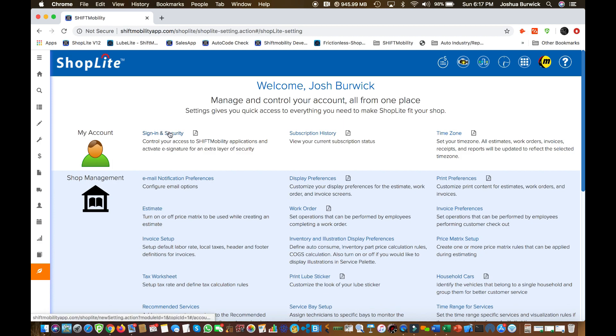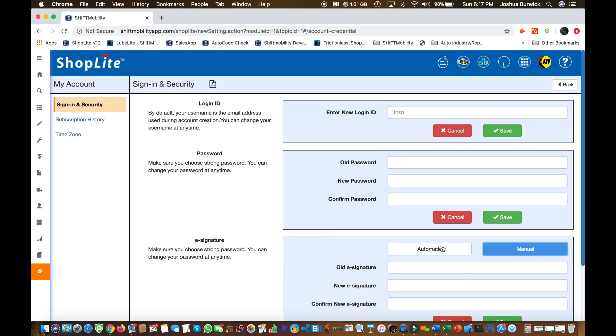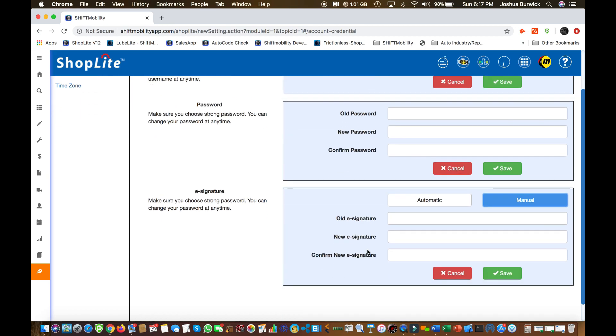One of the first things you're going to want to do is go to sign in and security. You're going to want to reset your password if you haven't already done so and set that new security signature. We call it an e-signature. You can automatically generate an e-signature to your email that we have on file or you can manually reset it.